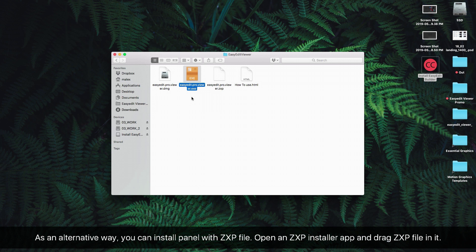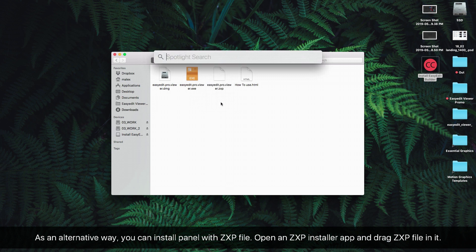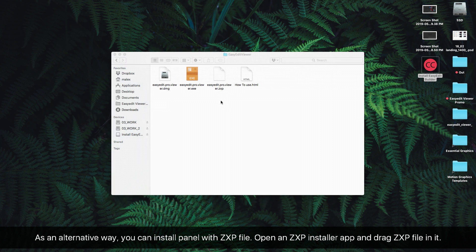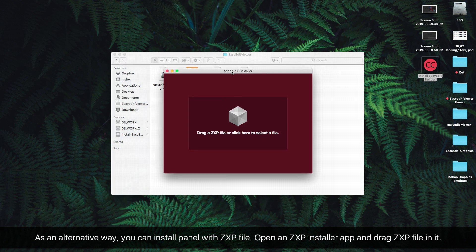As an alternative way, you can install the panel with the ZXP file. Open the ZXP installer app and drag the ZXP file into it.